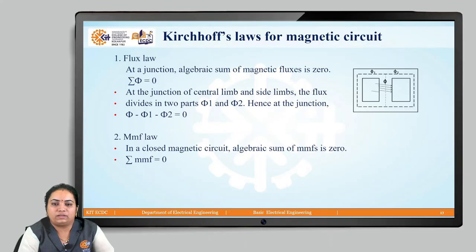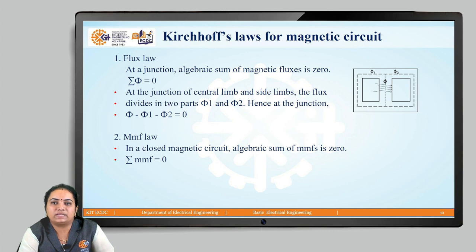Hello everyone. In the last two classes we started with the magnetic circuit. We discussed some basic concepts, including the series magnetic circuit and parallel magnetic circuit, and after that we discussed about the BH curve and its importance.